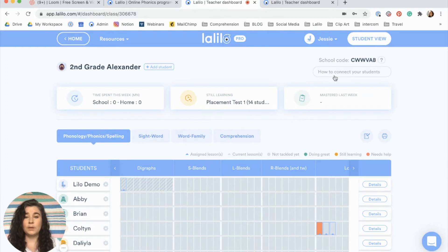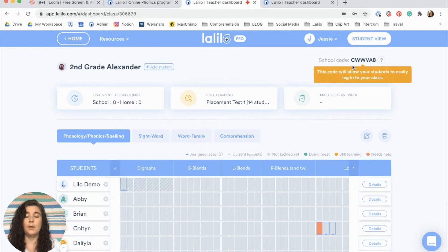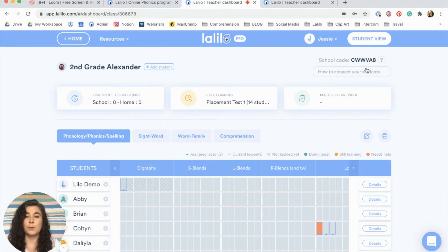The first thing you need to do is locate your school code, which is here in the upper corner of your teacher dashboard.